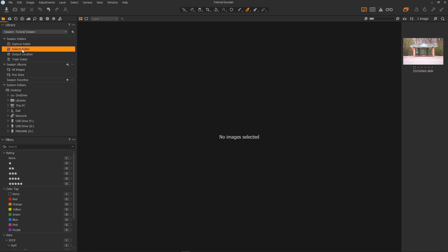See the selects folder as the images you have selected. You don't have to do this. You can rate and flag all those things but it's just really convenient. Really handy.